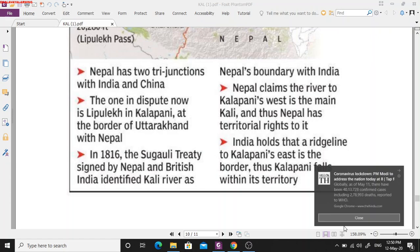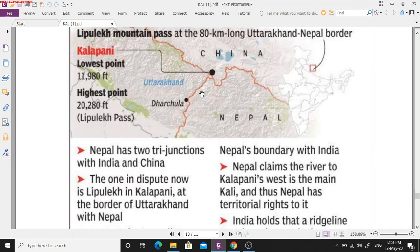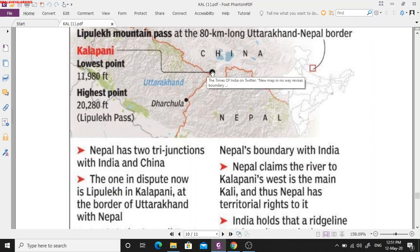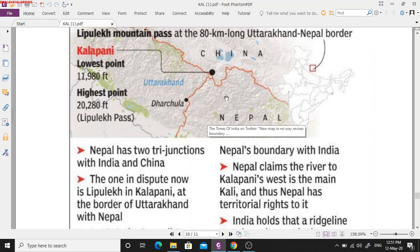The dispute concerns the Kalapani area, located near the Lipu Lake Pass. Nepal claims that Kalapani falls within Nepalese territory, while India maintains that Kalapani is Indian territory. India is constructing the 80-kilometer Kailash Mansarovar Highway from Darchula to the Lipu Lake Pass through this Kalapani region. Nepal objects, saying this area belongs to Nepal and construction cannot proceed without Nepal's permission. The dispute centers on the Kali River boundary and where exactly the Kalapani region falls.